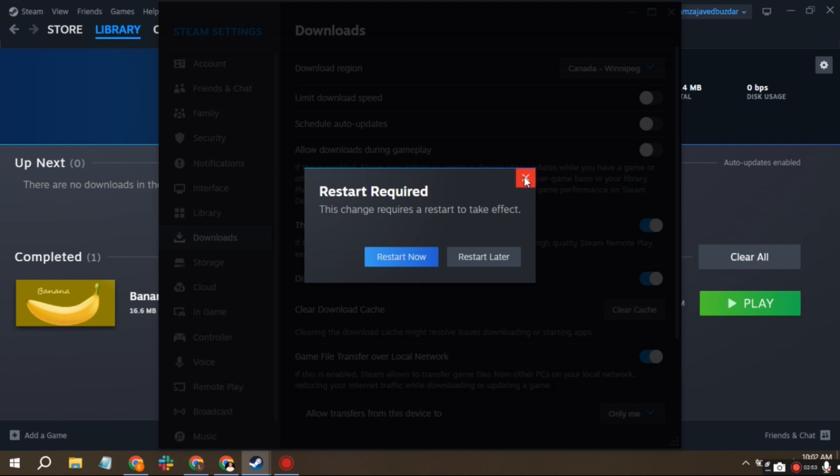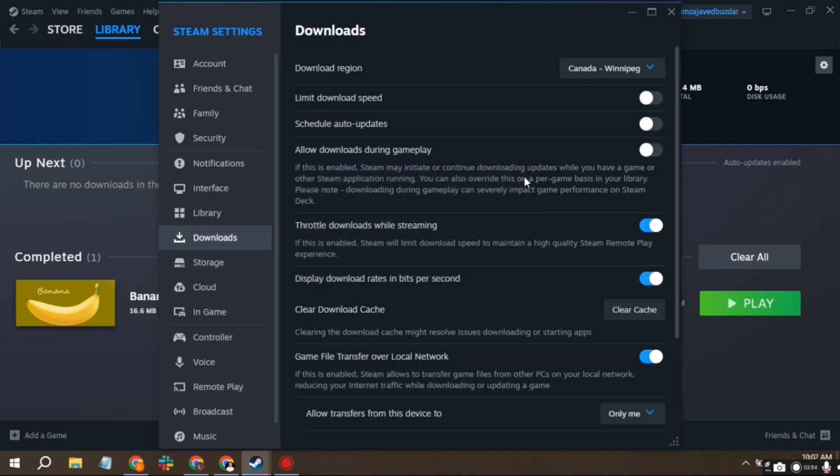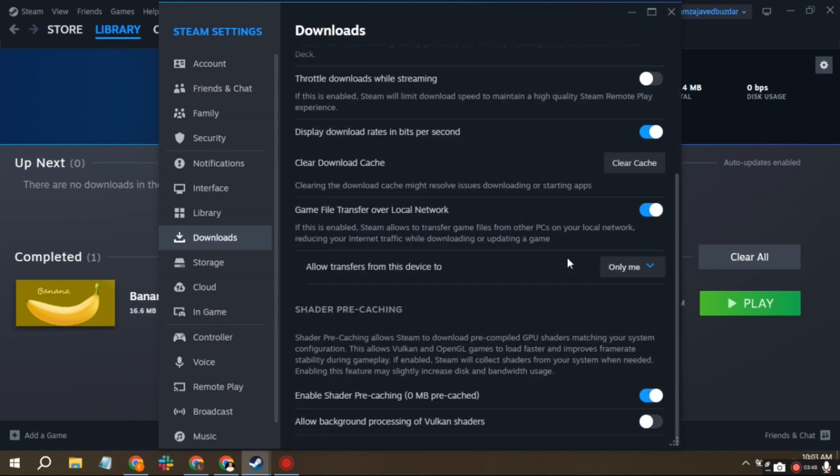Leave this checked. Make sure this is unchecked. You can leave this checked if you want. Ensure this is unchecked to avoid limiting your download speeds.